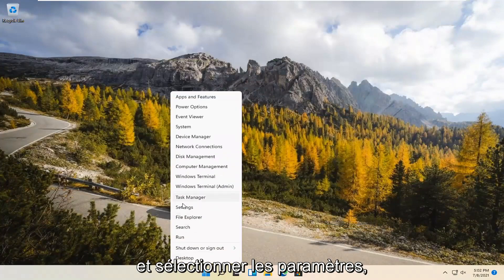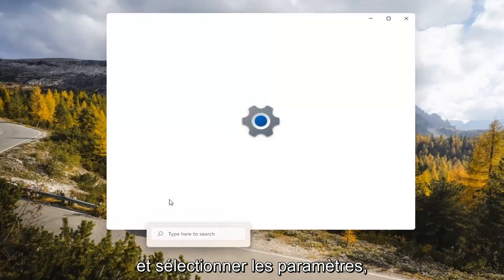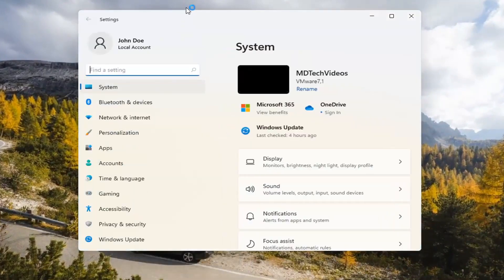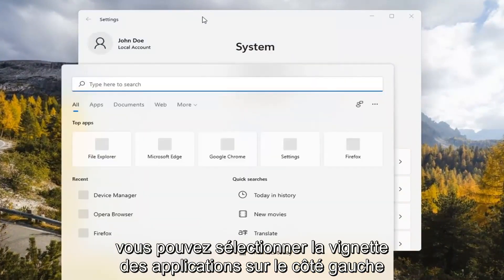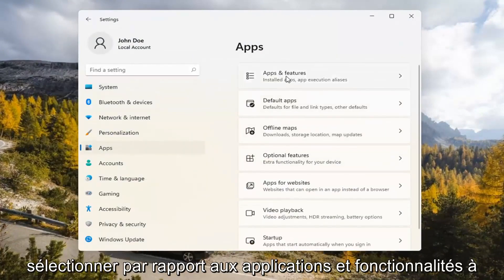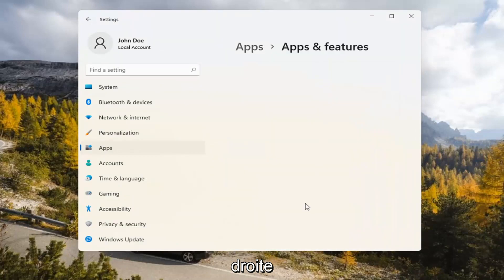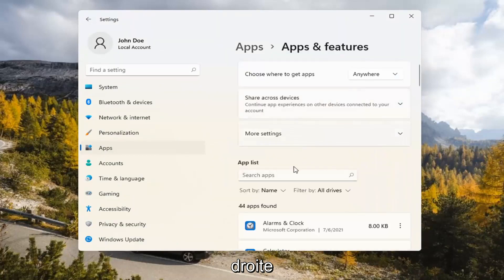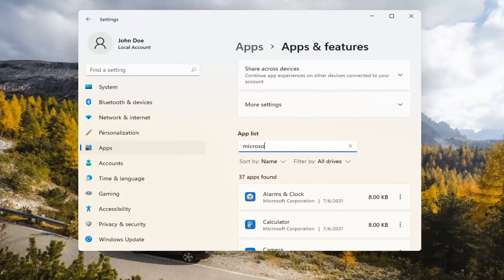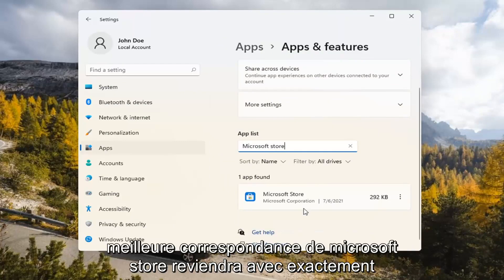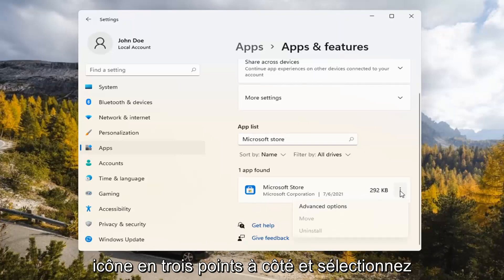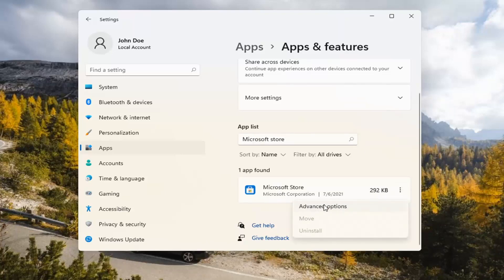If you're still having a problem, you can try right-clicking on the Start menu and select Settings. You can select the Apps tile on the left side, then select where it says Apps and Features on the right. In the Search Apps list field, type in Microsoft Store. The best match should come back with exactly that. Go ahead and select the three-dotted icon next to it and select Advanced Options.